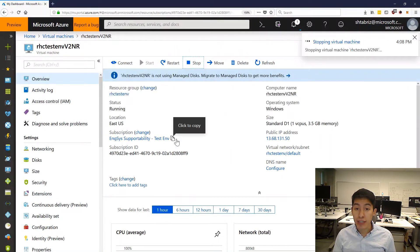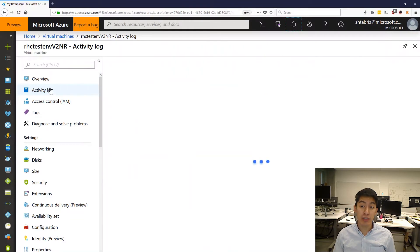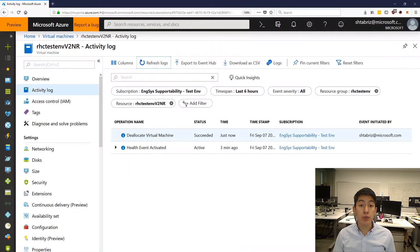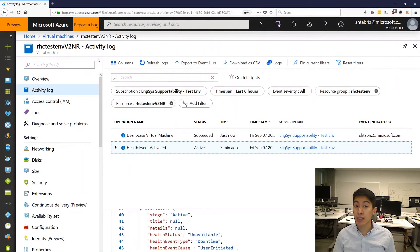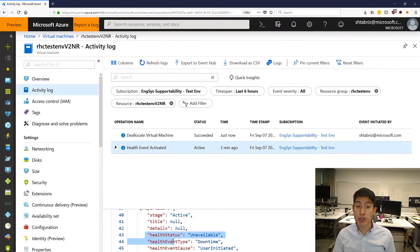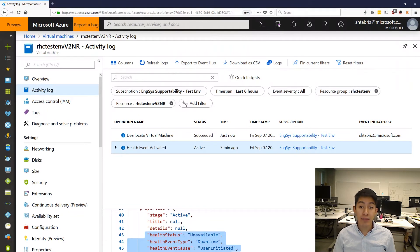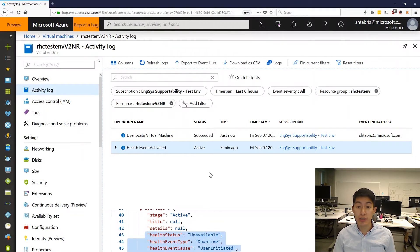Immediately, we can take a look at the VM's activity log to see the resource health unavailability status is right next to the administrative action that shut it down. Already, the activity log is painting a much more clear picture of what's happening with your resources in situations like this.